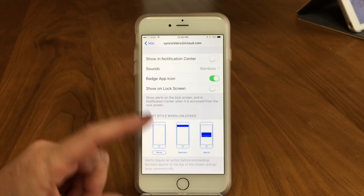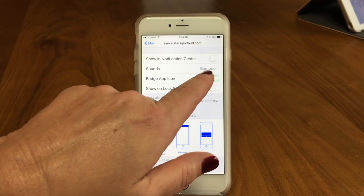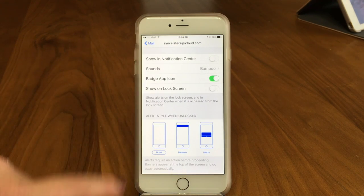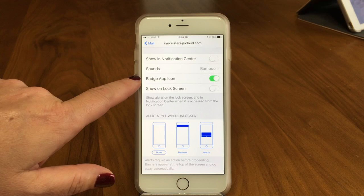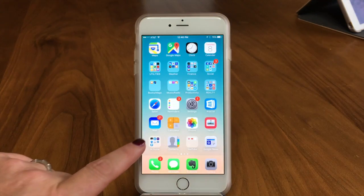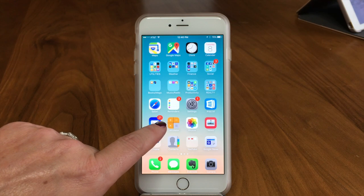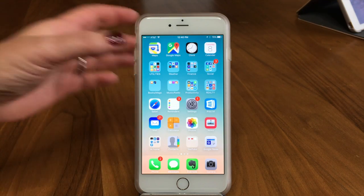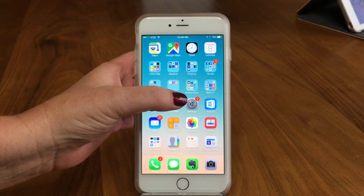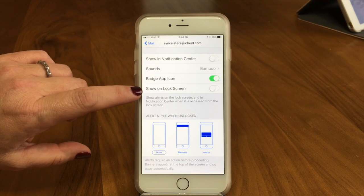Below that you can pick a sound for when mail comes in. Then there's the Badge App Icon — that's the little red circle you can see on the mail app telling you how many unread emails you have. We have 21 unread emails — you should watch our video on getting control of your email, a three-part series!